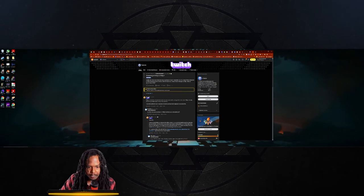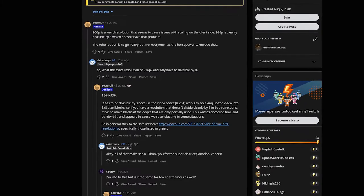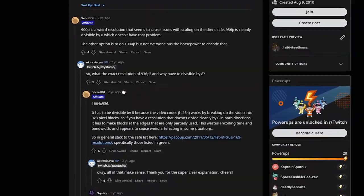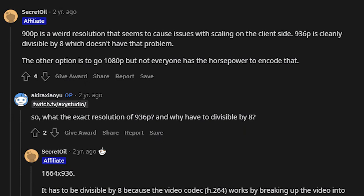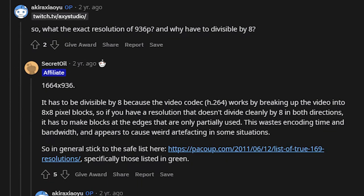So as we can see right here, from Mr. Secret Oil on Reddit — this is what first got me into perfect aspect ratios — 900p is a weird resolution that causes issues with scaling on the client side. 936p is cleanly divisible by 8, which does not have that problem. The other option is 1080p, but not everyone has the horsepower to encode that. From 900 to 936p you're probably not changing your bit rate much, but it can cause issues — rarely, but it's best to use a perfect aspect ratio.